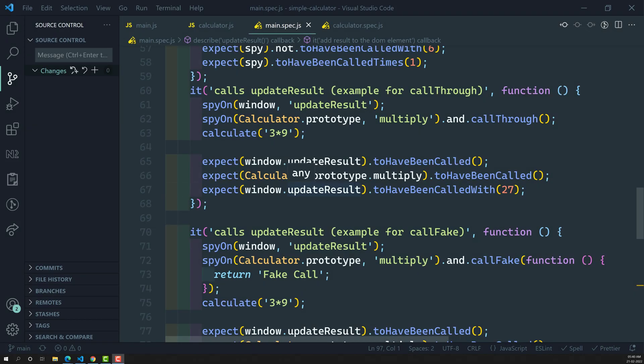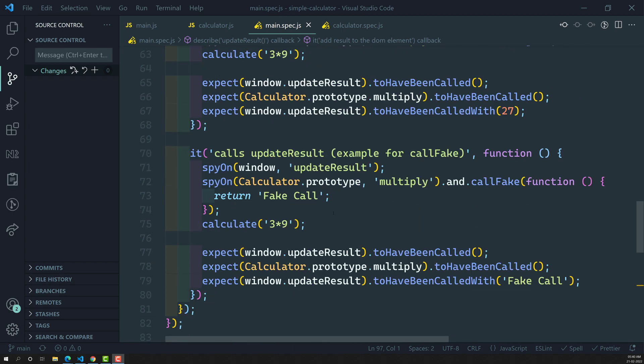Hey guys, this is Leela, welcome to my channel Leela WebDev. In this video we will see about another method called return value — when we will use this return value and why we will use it.